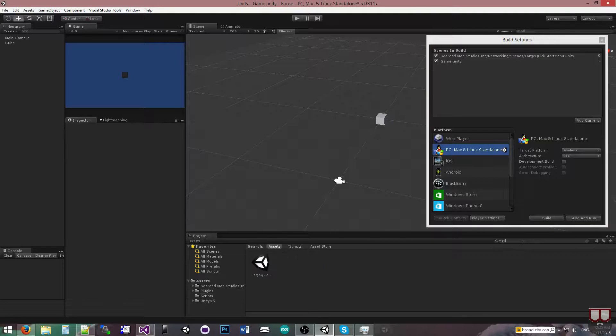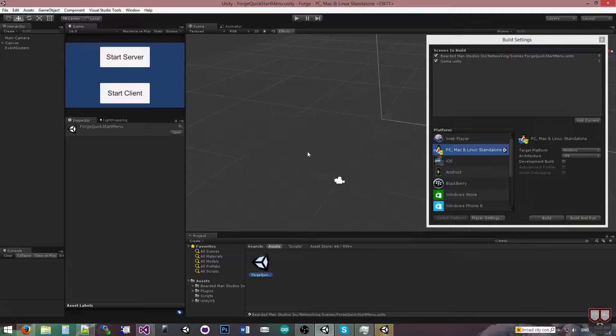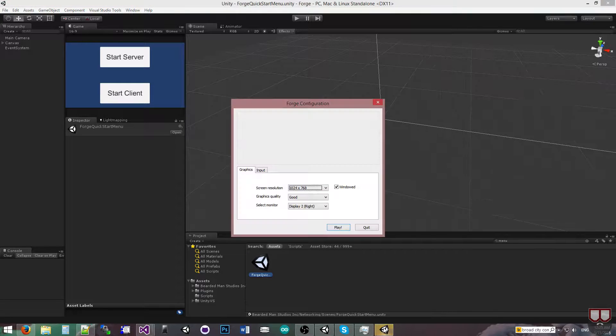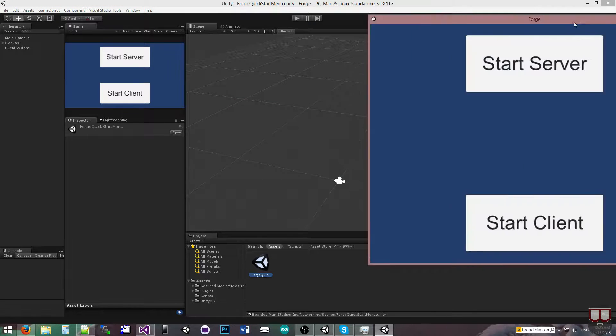And I'm going to go to the menu and save out this scene.